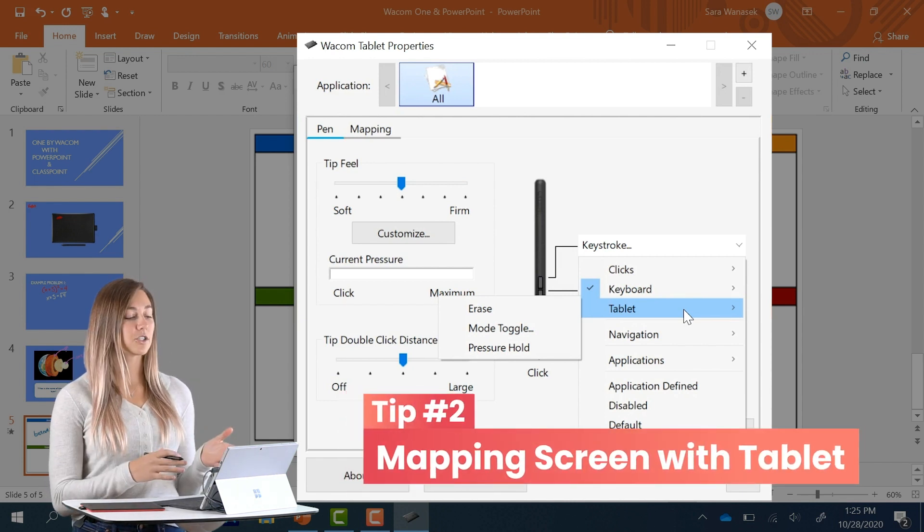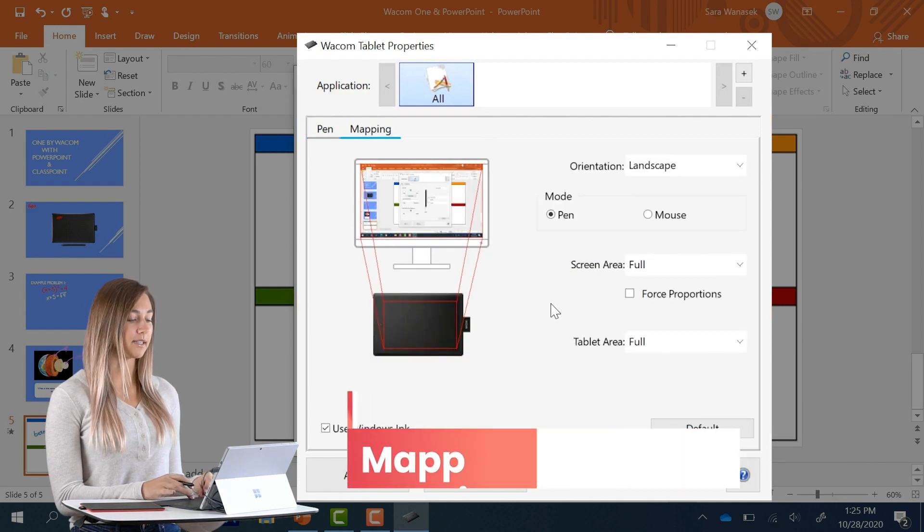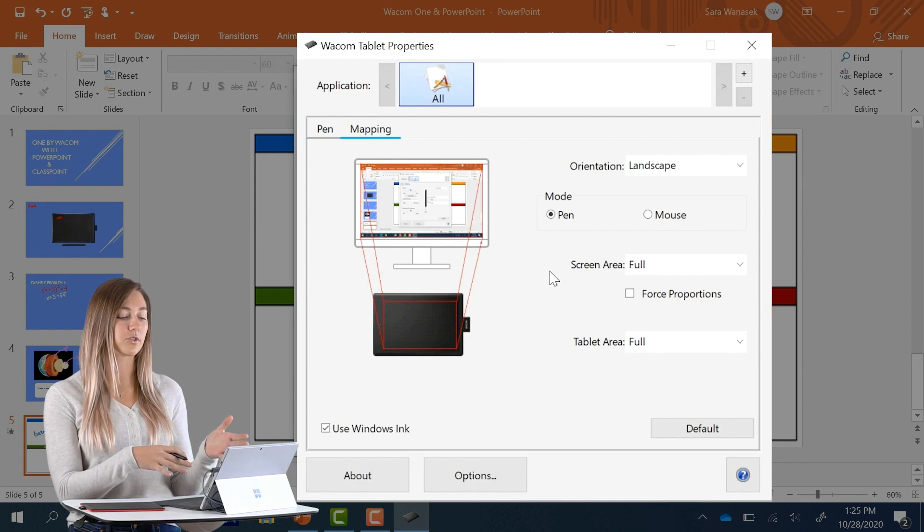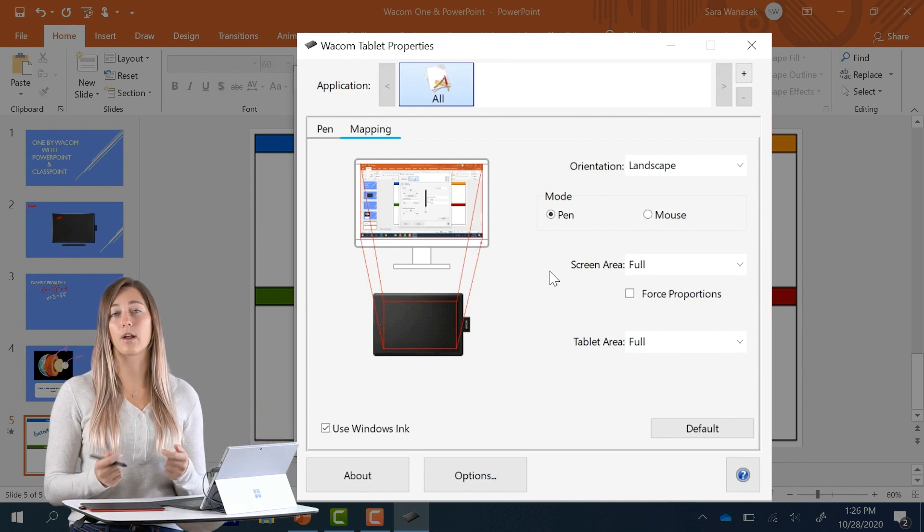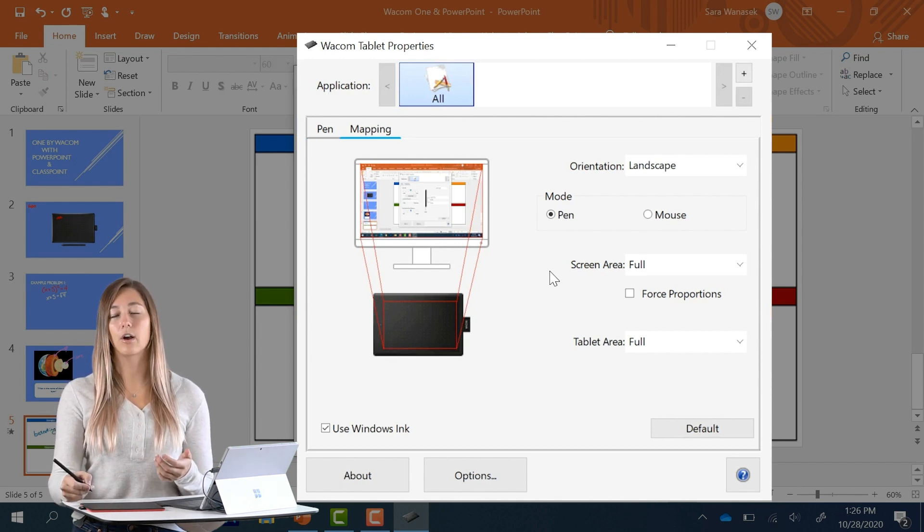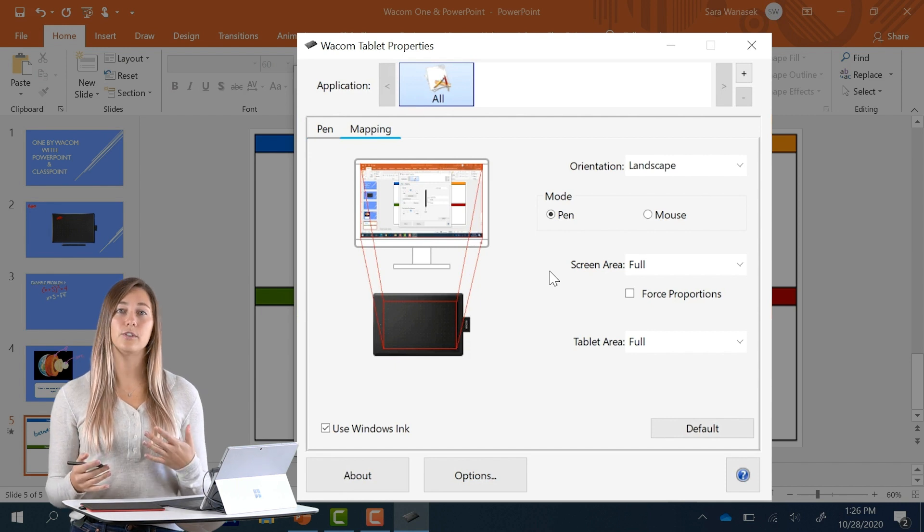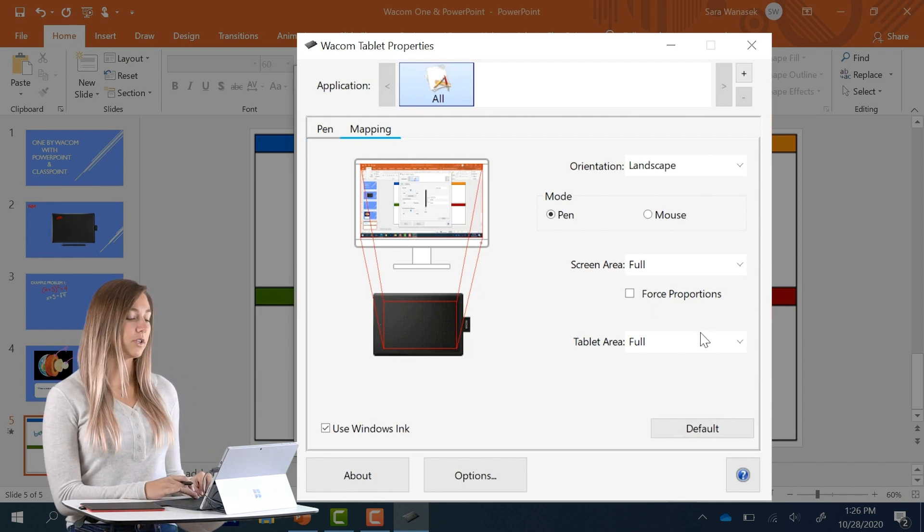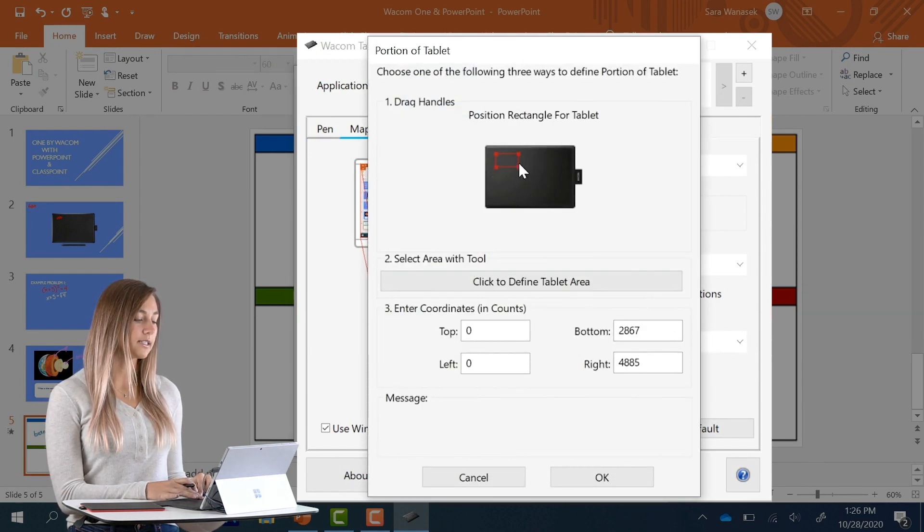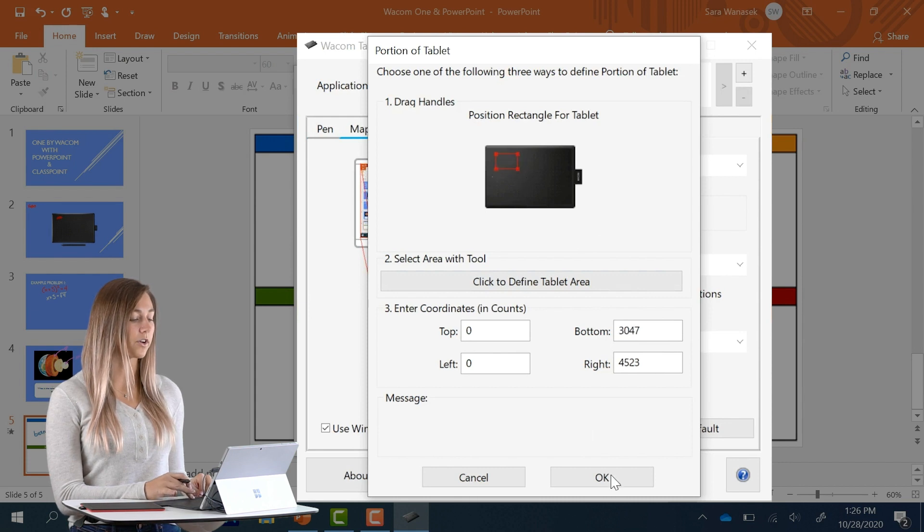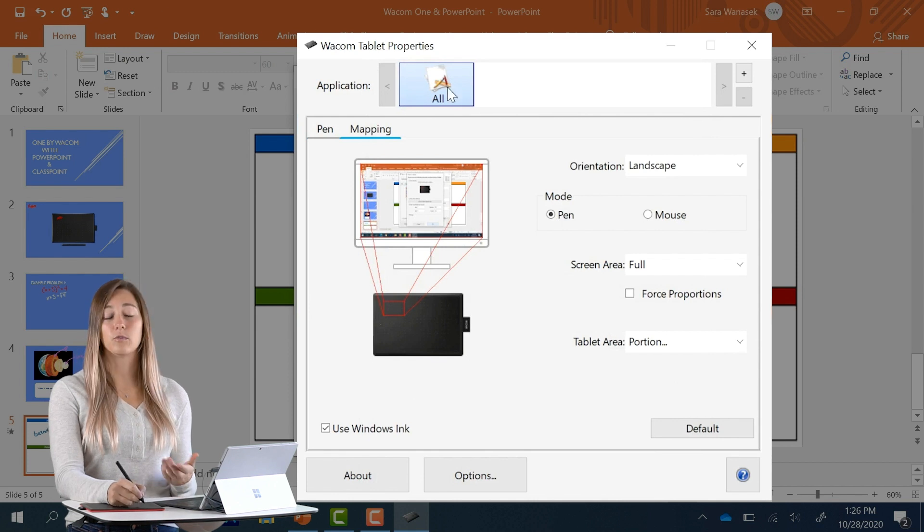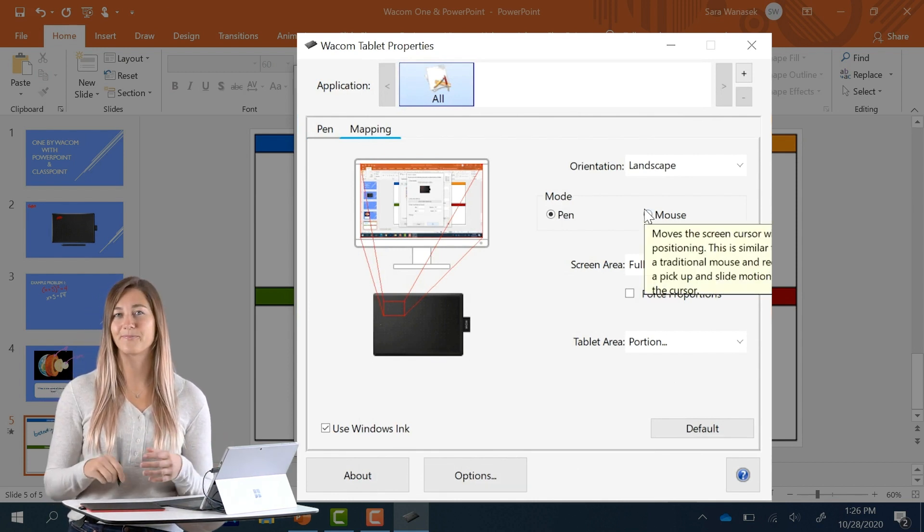My next tip is actually also in these driver settings under the mapping section. Right now my tablet maps my full screen. So every corner of the tablet corresponds to a corner on my screen. However, this means that I have to move my arm all over the place. So normally I do set it to only be a portion of my screen. To do that, I can just go into a portion and set the portion that you want it to be at. Usually I do this corner. And now when I'm on my tablet, I don't have to move my arm and I can still get around to my whole entire screen.